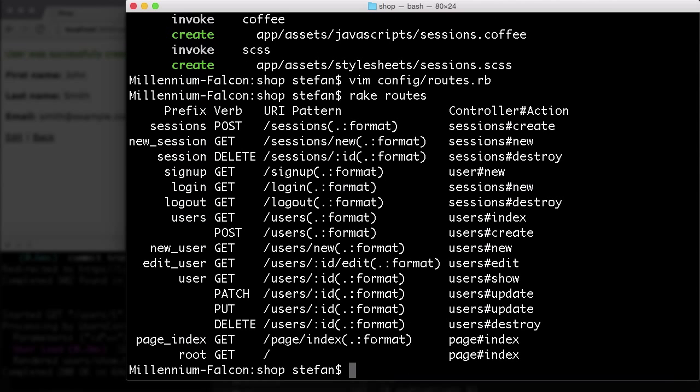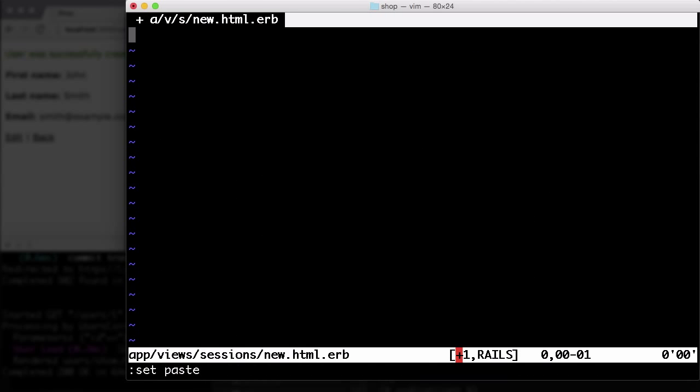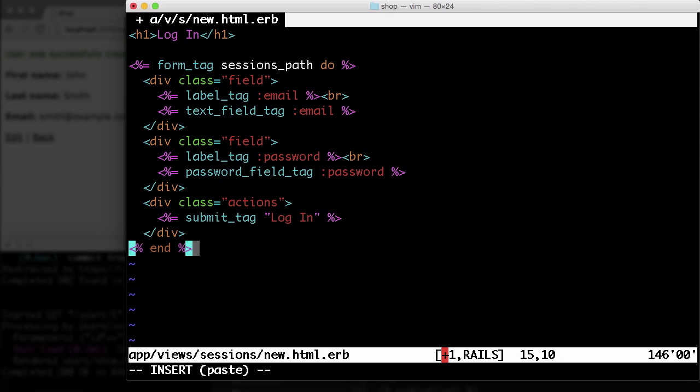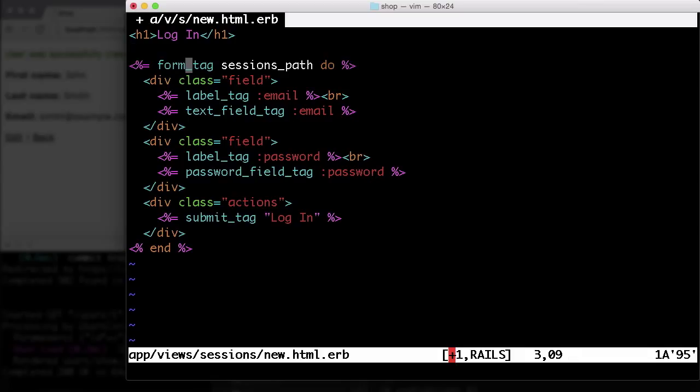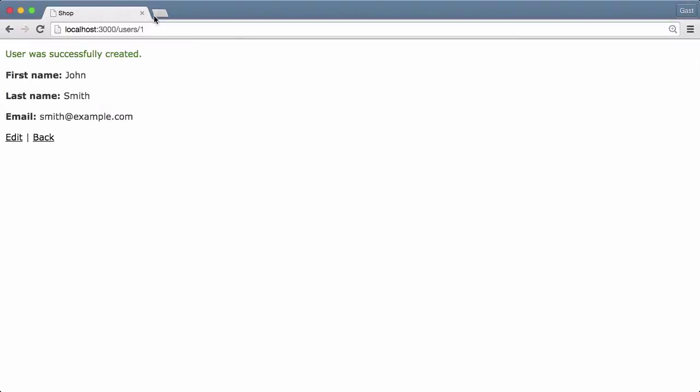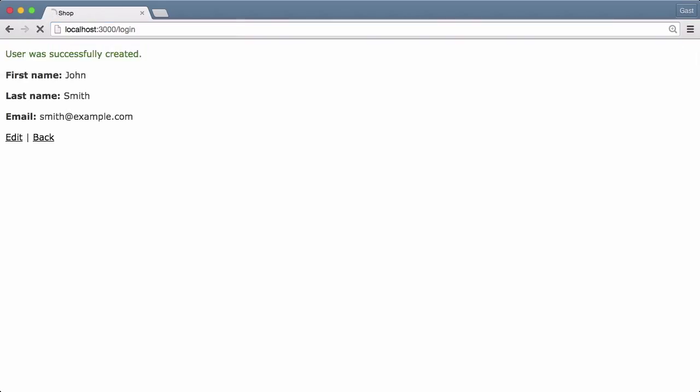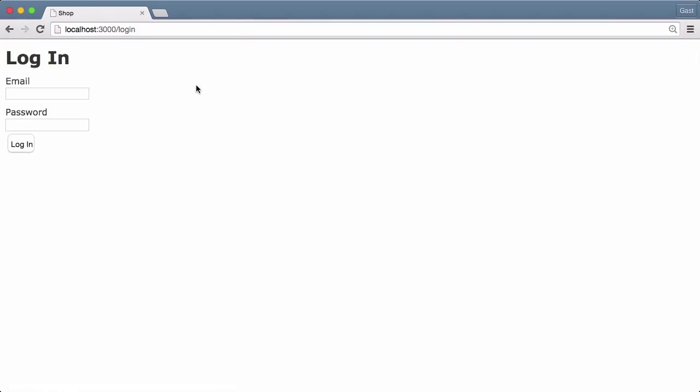Now we need a login form. So that would be the sessions new form. App views sessions new. And let me do that with a snippet. So that's a pretty normal form. Because we have a session resources, we can use all the normal tools like form_tag, sessions_path, and we need the email and the password. Let's see how that looks. That looks perfect.